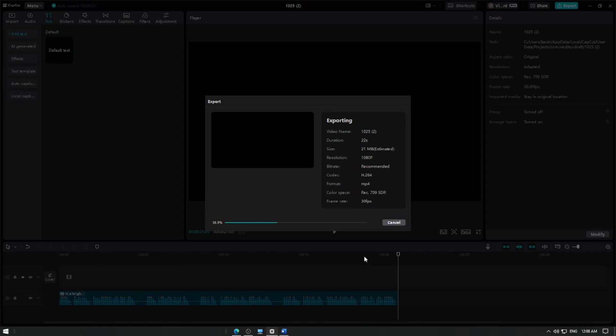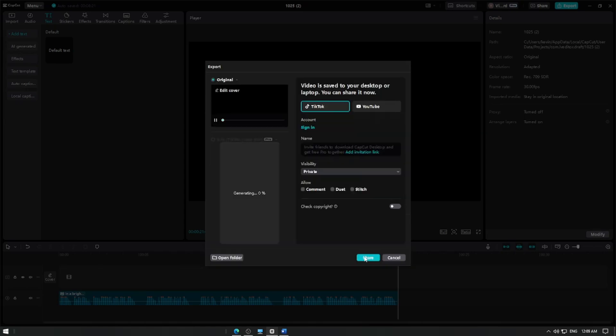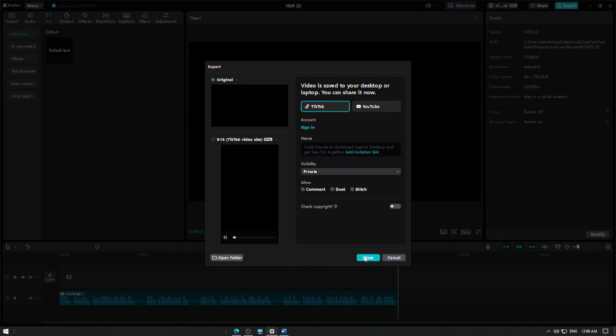And that's it! You've successfully added a text-to-speech narration to your video in CapCut. Thanks for watching, and happy editing! If you find this video helpful, please consider subscribing to help the YouTube algorithm show my videos to other nerds like us. Thanks!